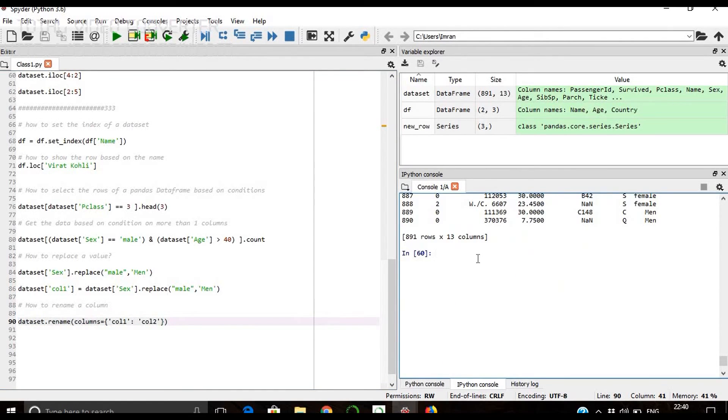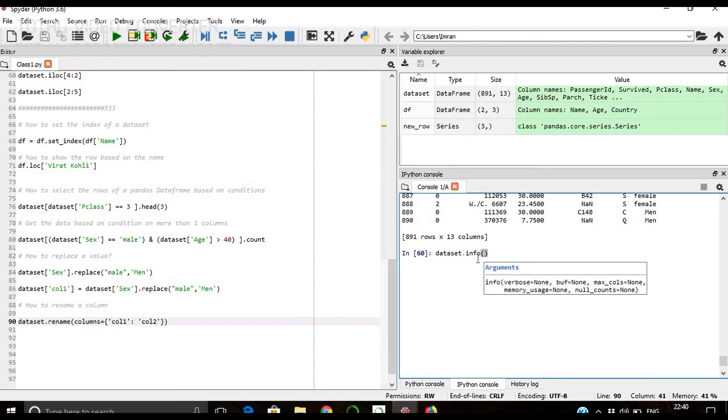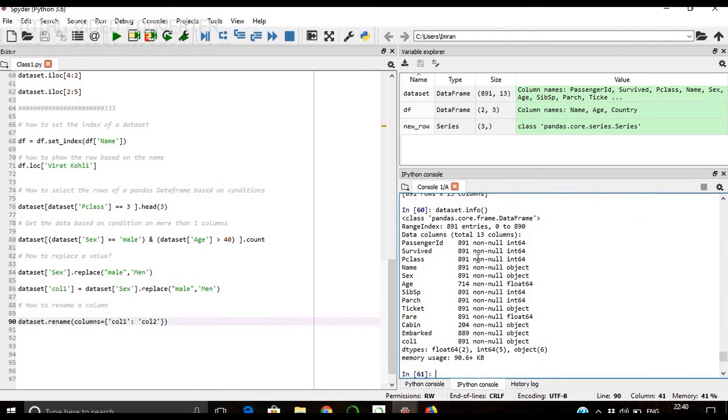So we give dataset.head, not head, info.